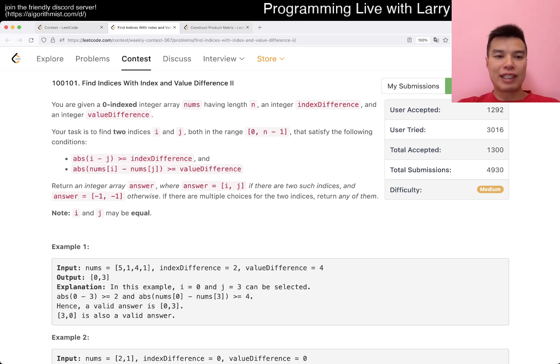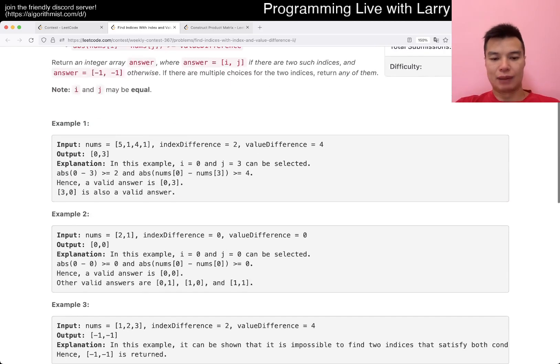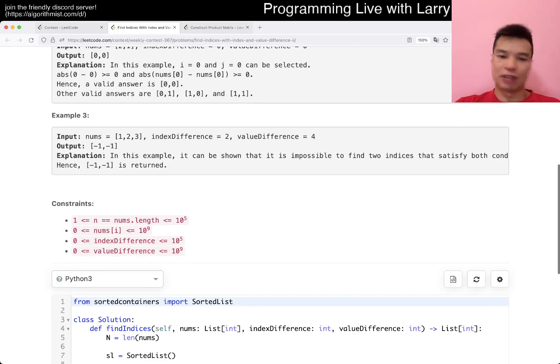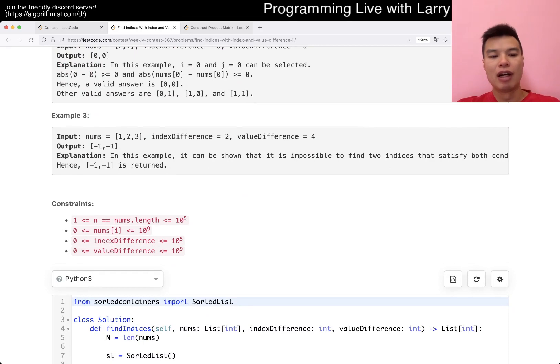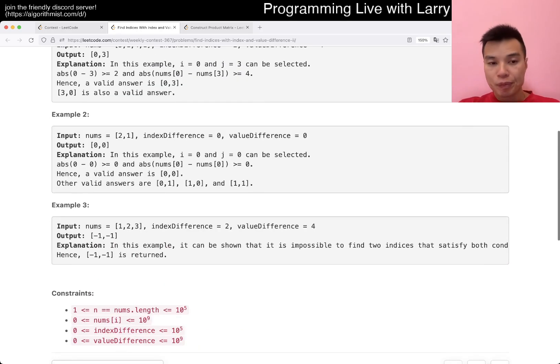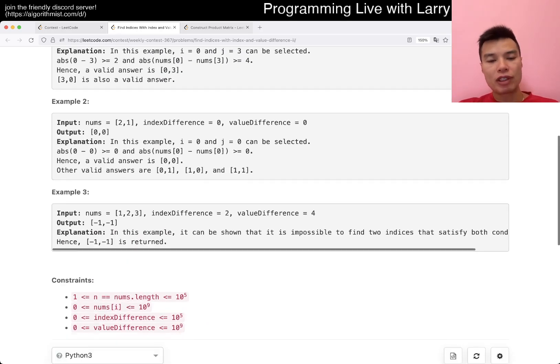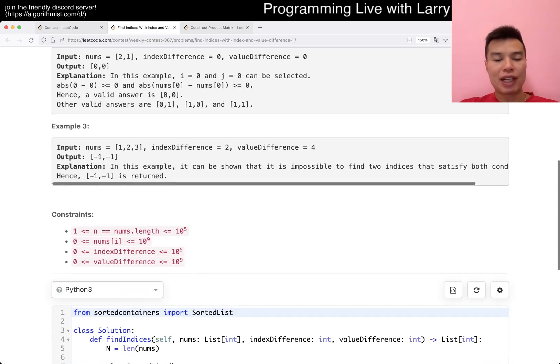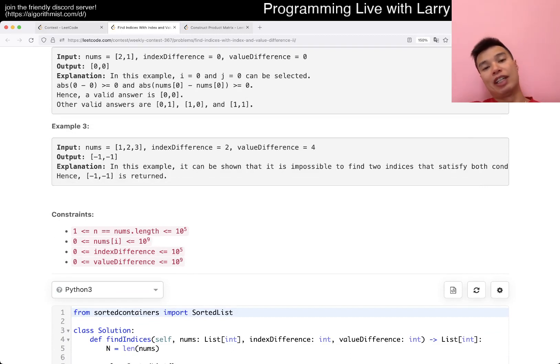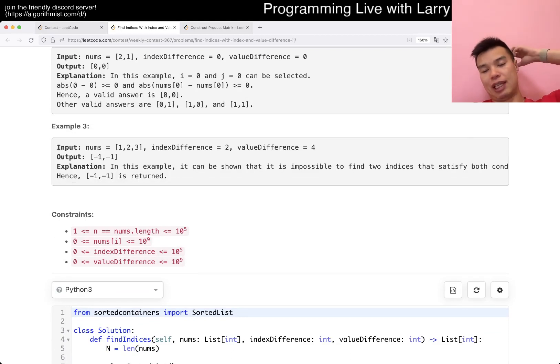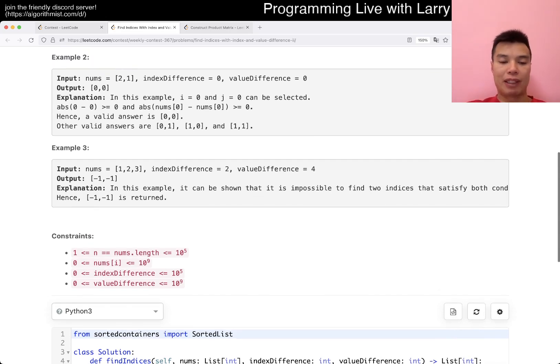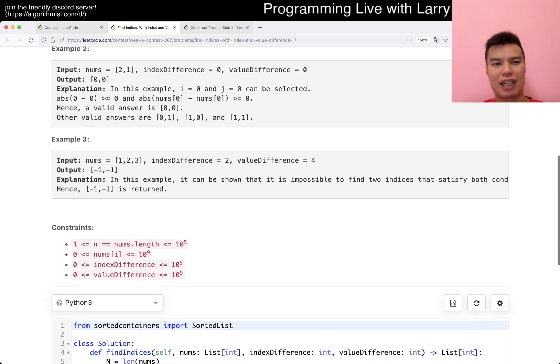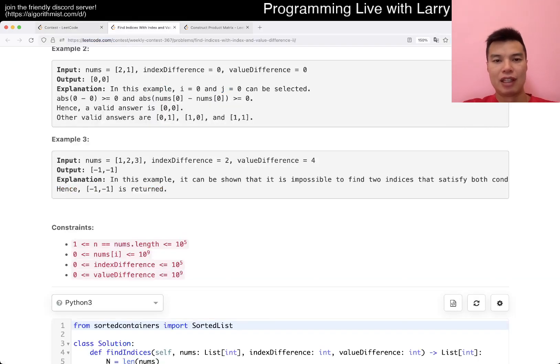So this one is functionally the same as Q1, except for n is bigger, which is expected. And maybe value difference is bigger, I don't know. But still, same idea, doesn't really matter.